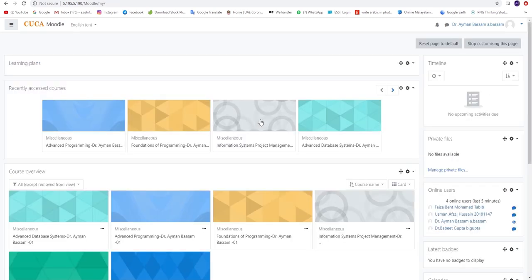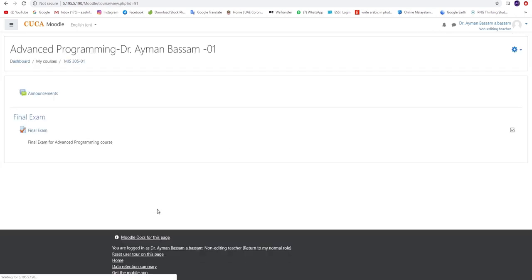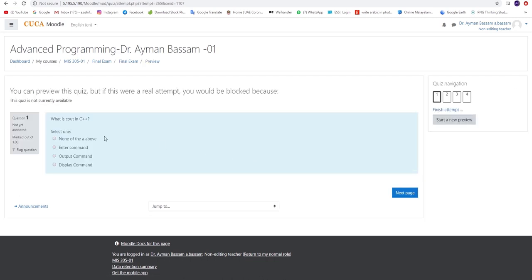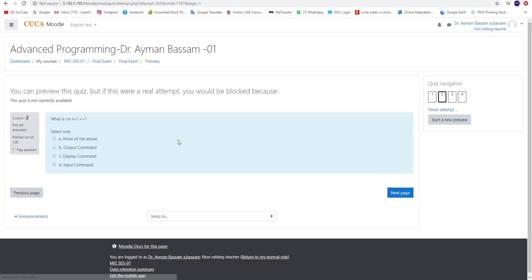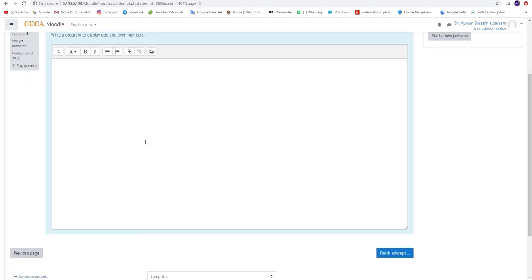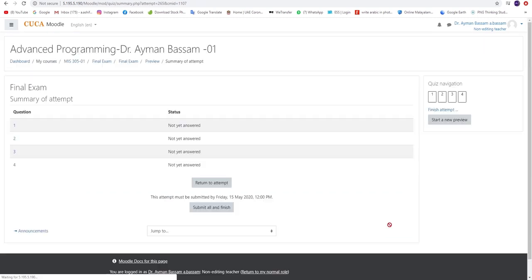To preview the quiz that you have created, please click on the course name displayed on the homepage. Kindly select Final Exam and click on the icon Preview Quiz Now, which allows you to test and confirm if the display is working properly. Should there be any changes needed, you can do so by following the same steps mentioned earlier.